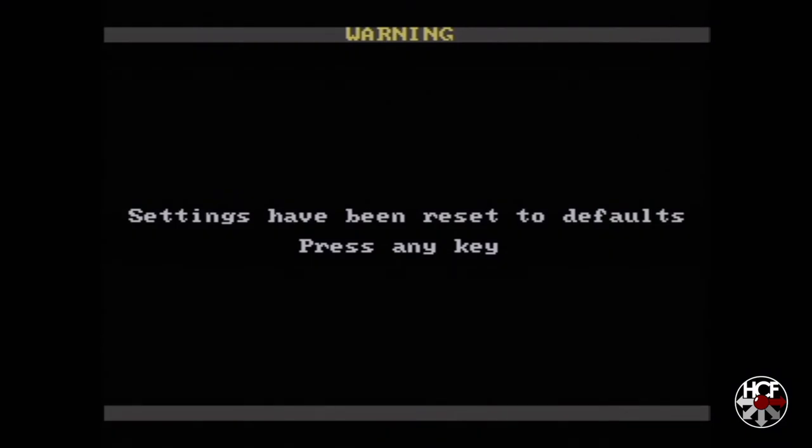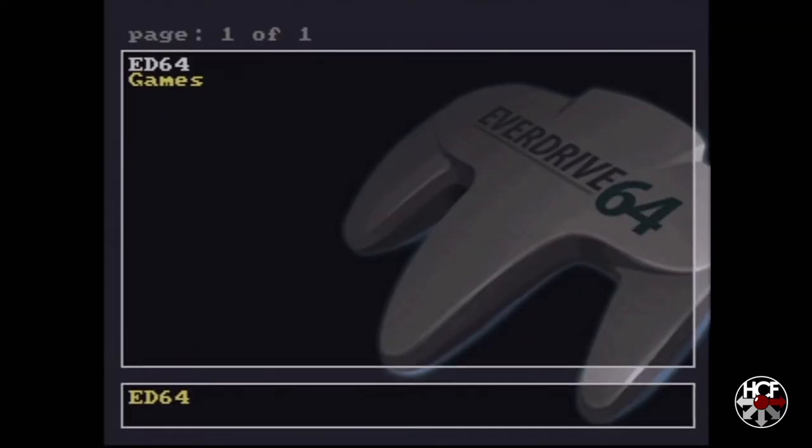The first time I booted this up, I got this warning screen that said that all the settings have been reset to default. That's fine, just press any key to continue and it takes you to the main menu. Obviously you can see there we've got two folders. We've got the ED64, which is the operating system on all the files that we downloaded, and then we have the games folder.